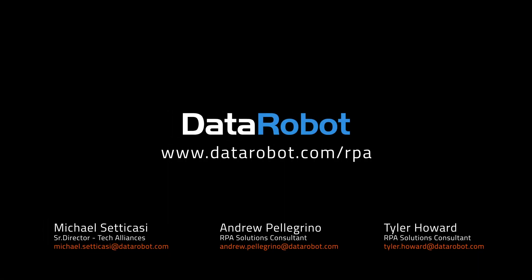To learn more about DataRobot AutoML with RPA, reach out to the DataRobot team or go to www.datarobot.com/rpa.